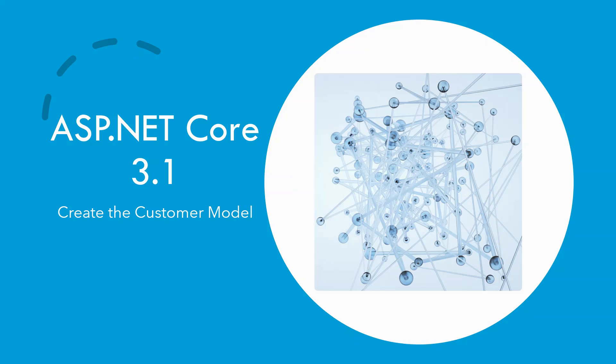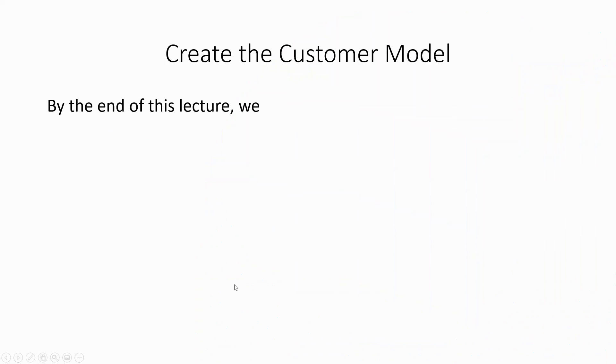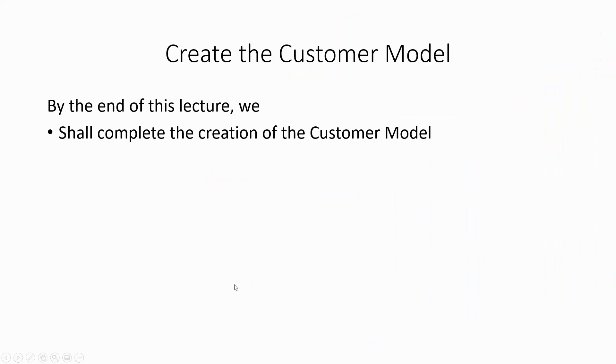And if you want to see the finished product, please do visit the very first episode where I have shown you the running application. Okay, so let's get over to the learning outcomes. By the end of this lecture, we shall complete the creation of the customer model, which will be required in our project.